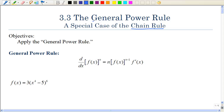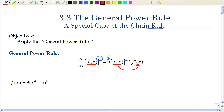This is also called the general power rule. If you take the derivative of a function raised to a power, we're going to use the power rule — bring the power down in front and subtract 1 from that power. The different part is that we also have to take the derivative of the inside function as well.